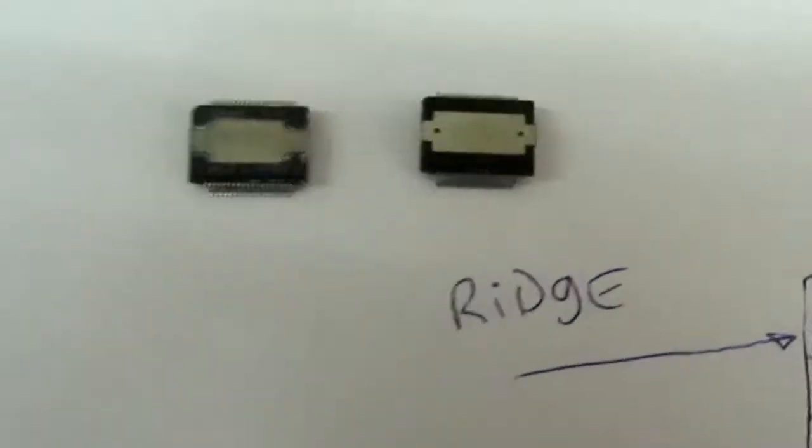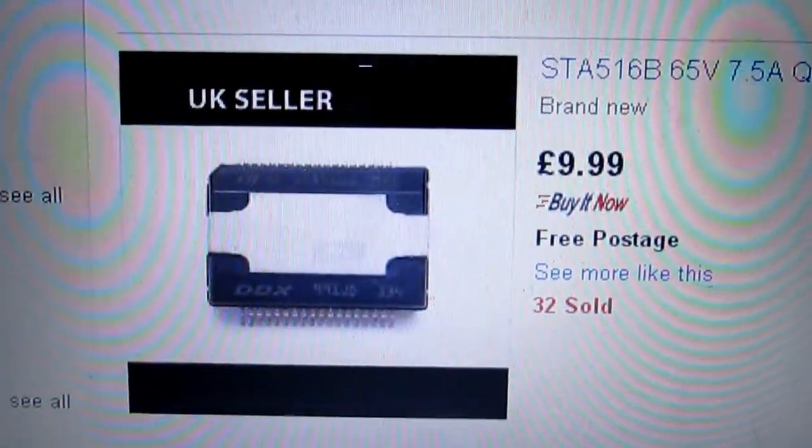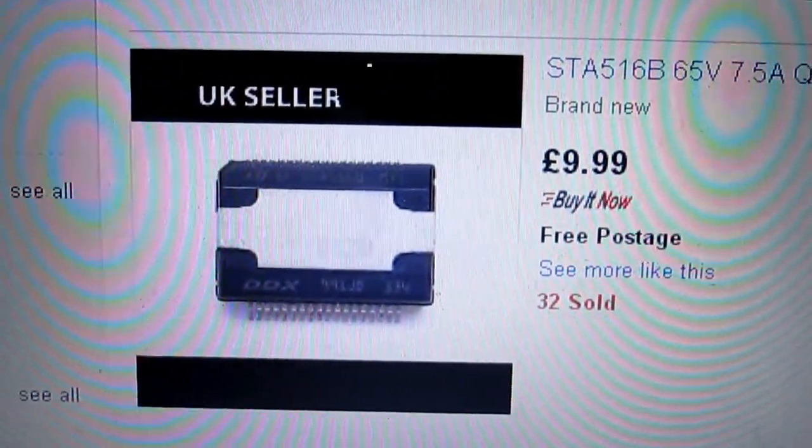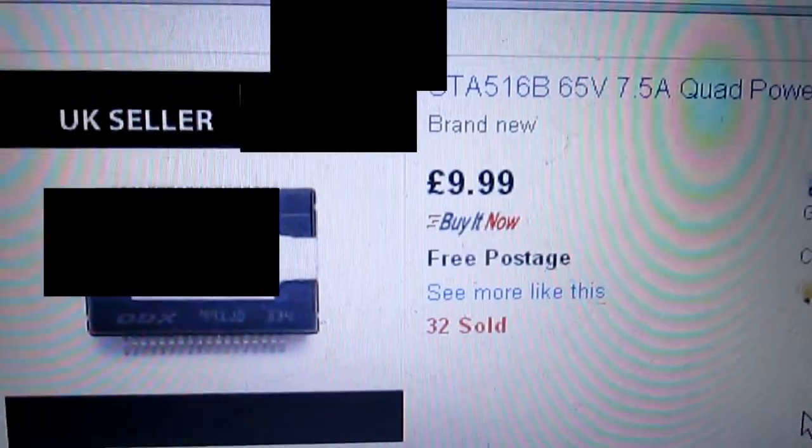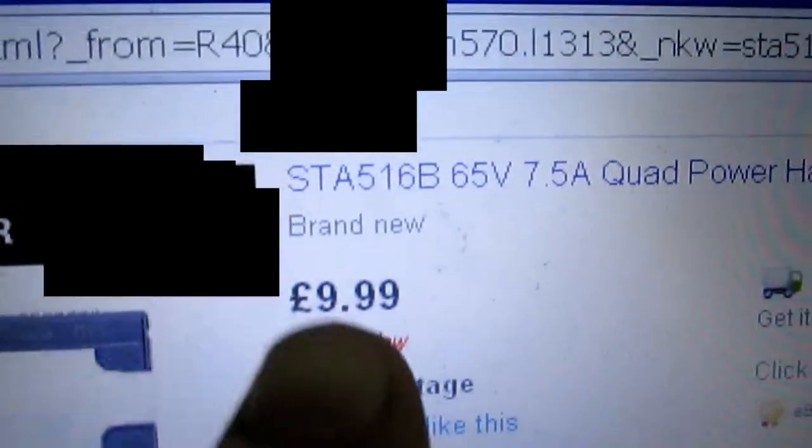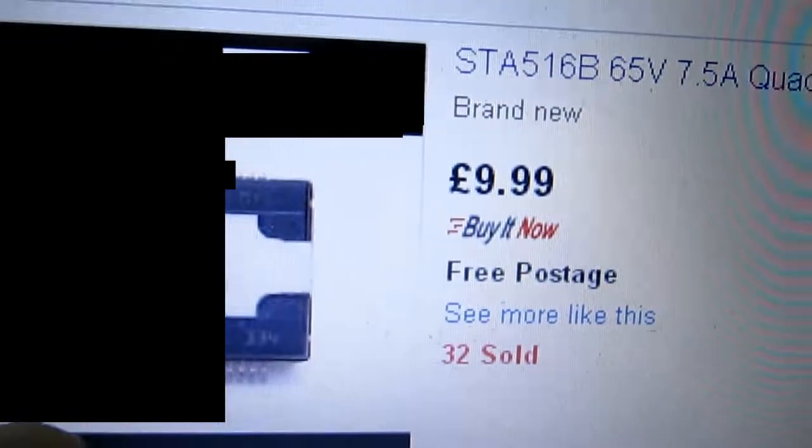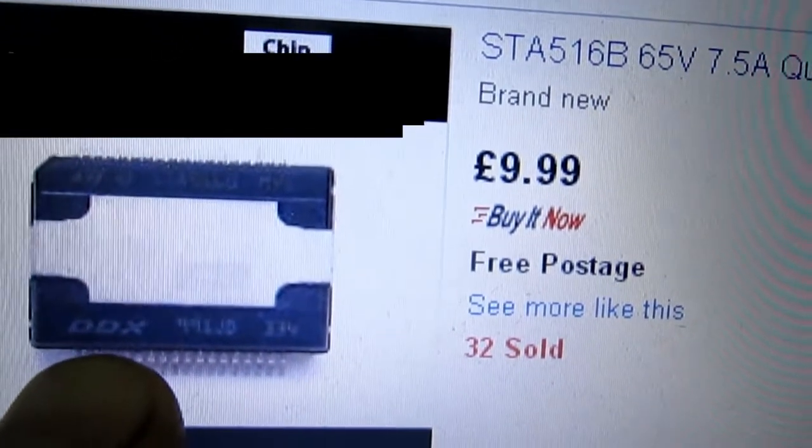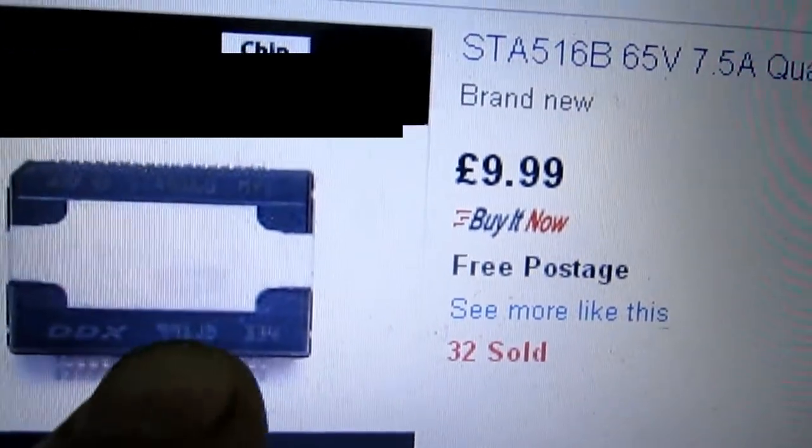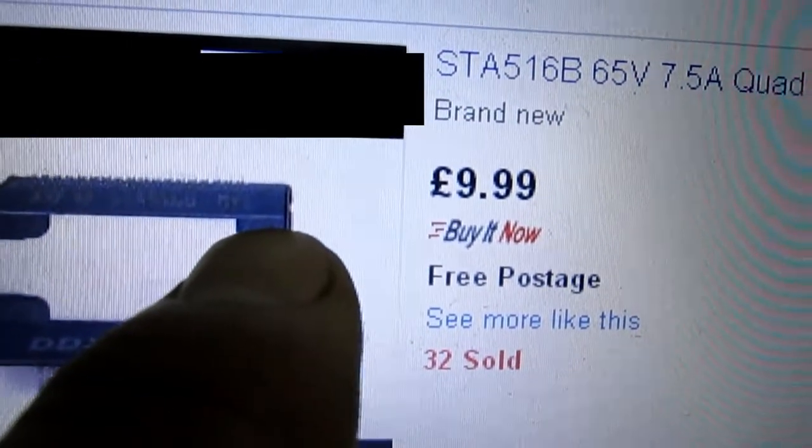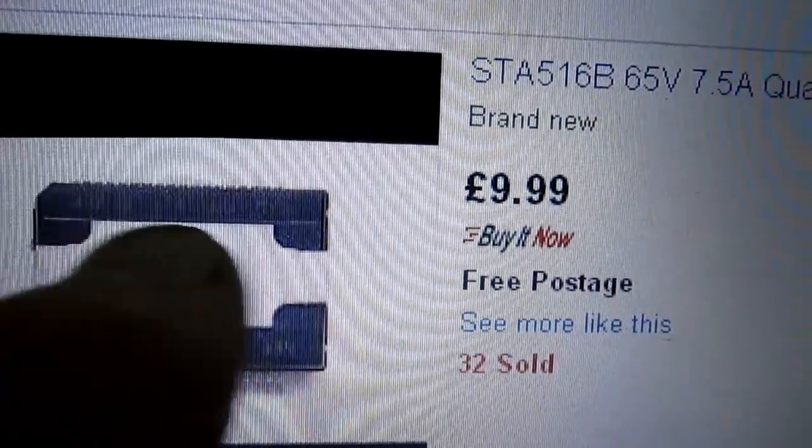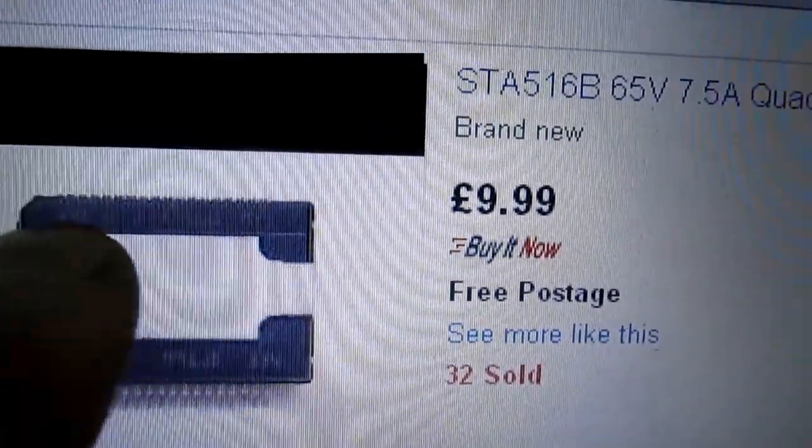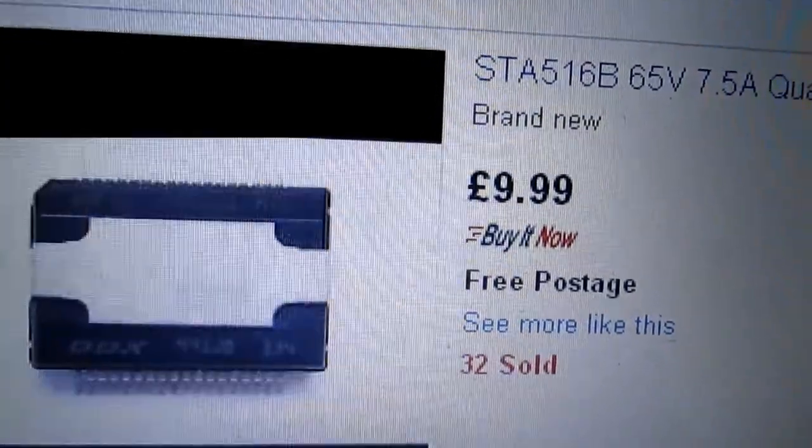The one I bought is this one, the fake. I can see the numbers have been rubbed off and newer numbers applied. I can't show you that on the camera because it's so small, but if we look at the listing, it's an STA516B. And if you look on the bottom of the chip, it bears the number. In fact, if you look on there you can actually see a line - that's the ridge I'm talking about where it's been sanded down.